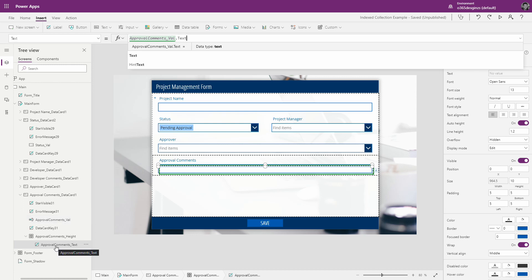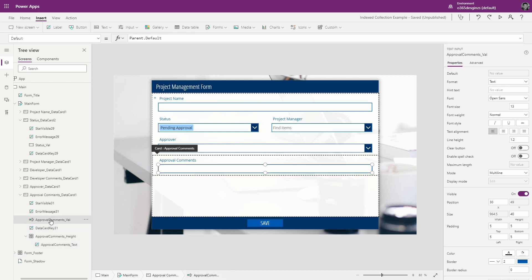Next I want to double-check that the formatting is the same between the label and the text box, because this could throw things off. I want to confirm that font size and padding are identical — so 13 and 5.